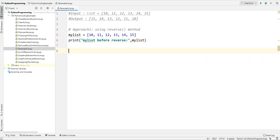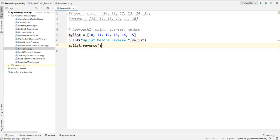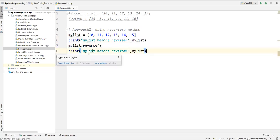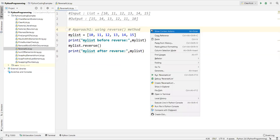To reverse my list I can say my_list.reverse() — this is a built-in Python method that will reverse the list in place. After reversing, I want to print my list again, so I'll use the same print statement and label it 'my list after reverse'.